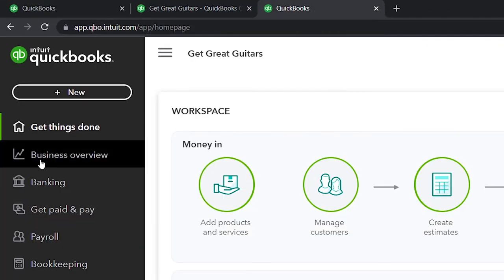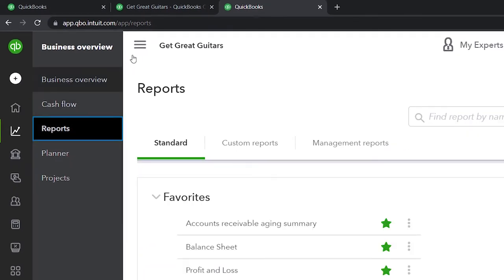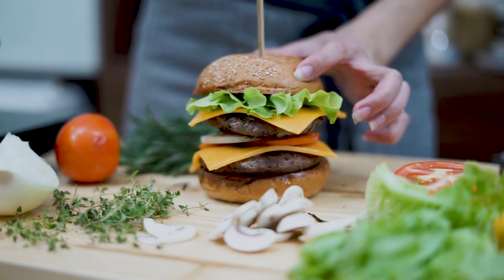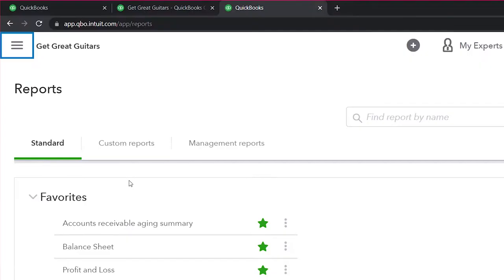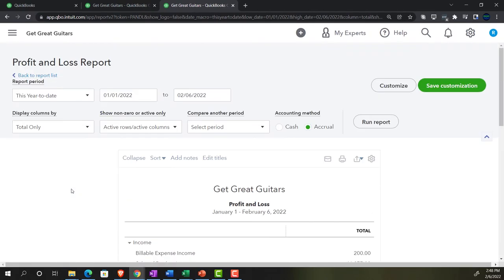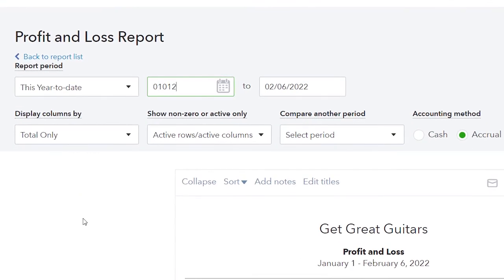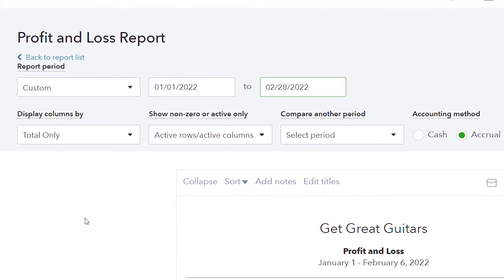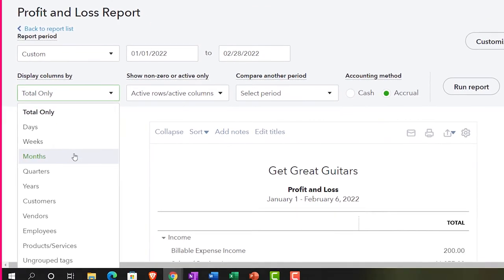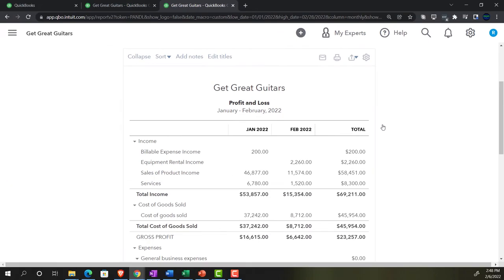Going to the tab to the right, into the business overview, with the reports. Closing the hamburger and opening up the profit and loss or income statement. Doing the range change up top from 01-01-22 to 02-28-22, then changing it to the side-by-side months view and running it. Now we've got January, February, and the total.